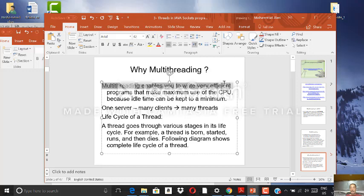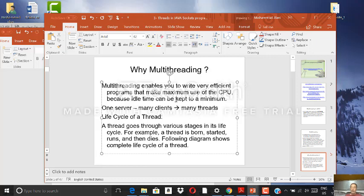Why do we need multi-threading? Multi-threading enables us to write very efficient programs that make maximum use of the CPU, because idle time can be kept to a minimum. If one process is waiting for paging or I/O, another doesn't have to wait too long. If we run processes as threads — each doing very small computation and cycling back — we can run more threads and more processes at the same time. So one server with many clients can be many threads.